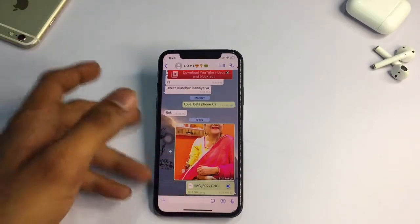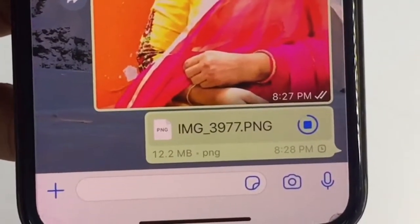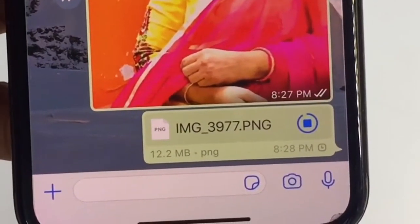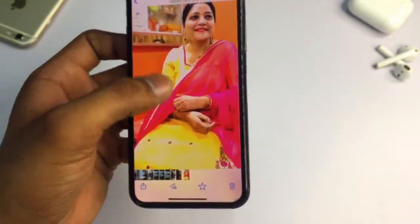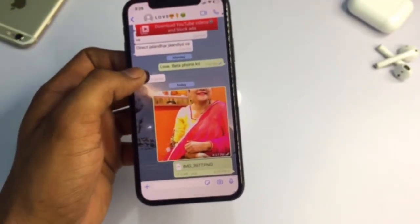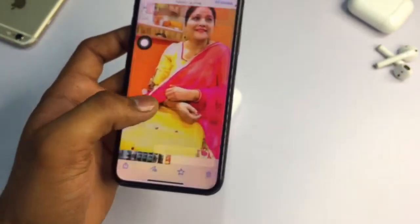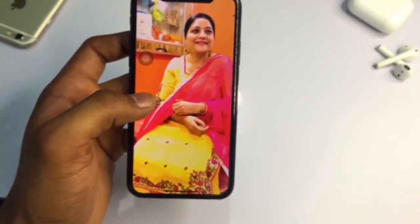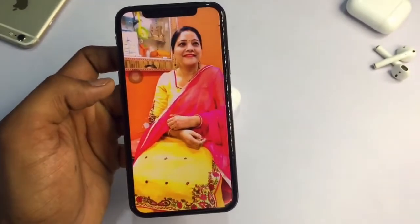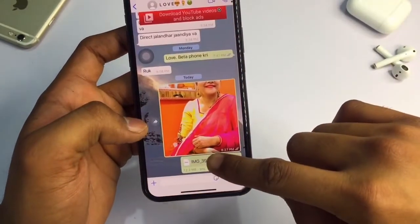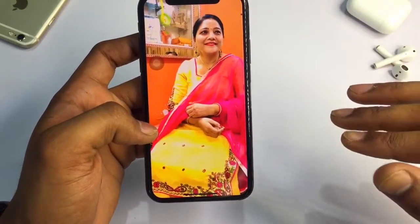You can see this photo is 12.2 MB in PNG format. When sent normally, this size would be reduced to no more than 300 KB. But when the receiver opens this photo, the quality will remain exactly the same as it is on my iPhone. So this is the simple way to share photos without any quality loss.